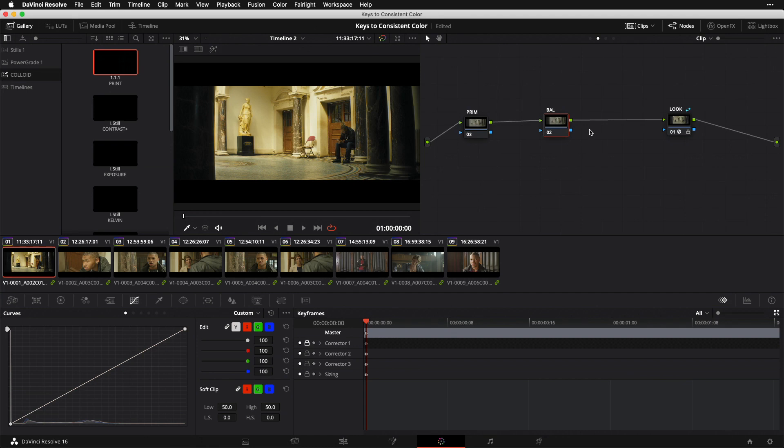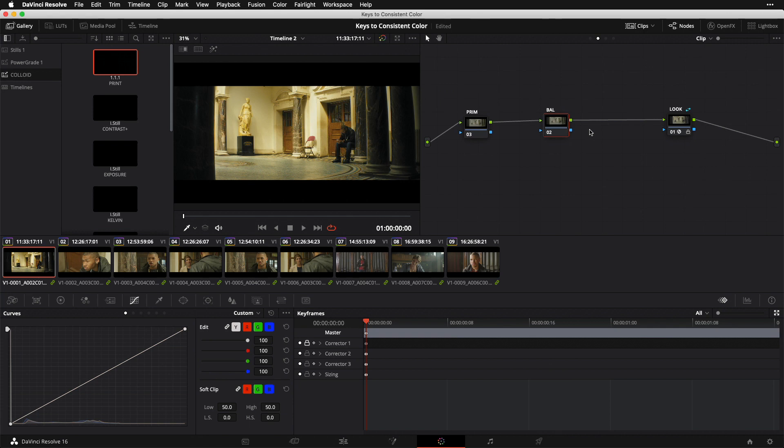This is where I'm going to deal with any initial color adjustments I want to make. Maybe it's coming in a bit too green, or I want to add or pull a little saturation. Those are the kinds of adjustments I'm going to make in my balance node. You'll be amazed if you just employ this fixed node structure and stick with it on every shot how much more efficient and consistent your grades will become.